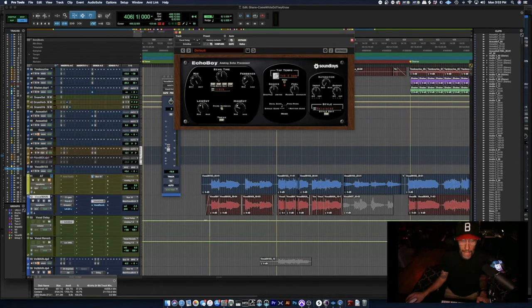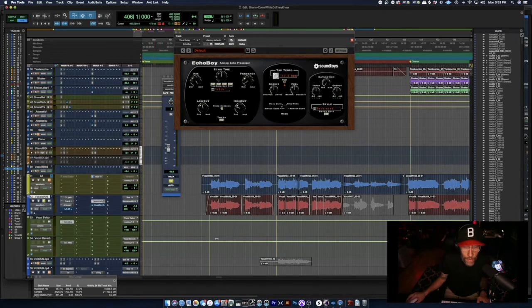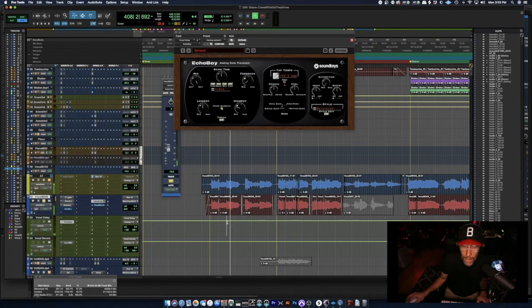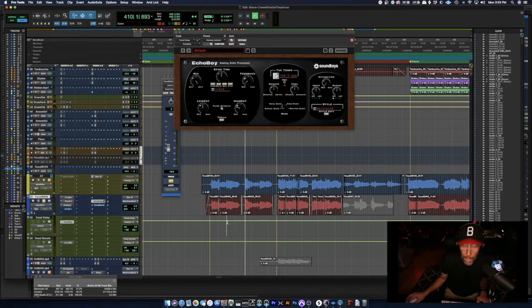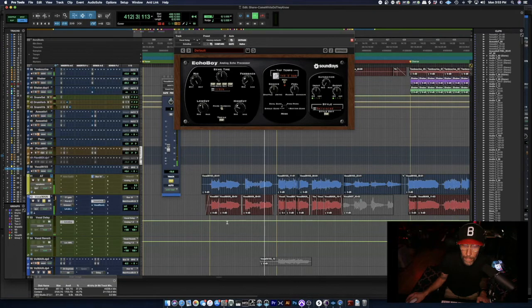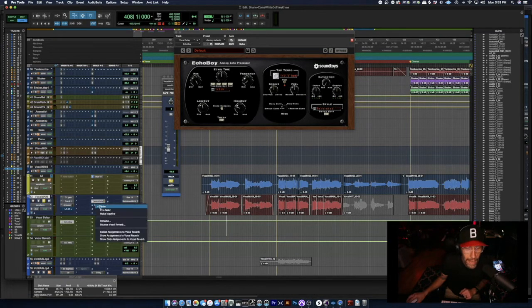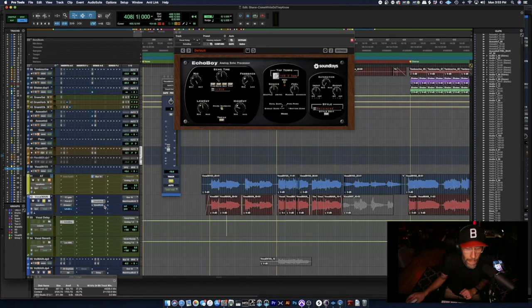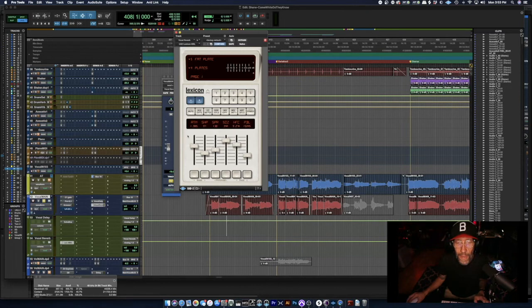So you can hear there that not a lot of delay. Even if I solo it, you can't hear a whole lot of it. I don't have a ton of delay because I'm pretty heavy-handed on the reverb. I really liked the way that the reverb made the vocals sit in this song.